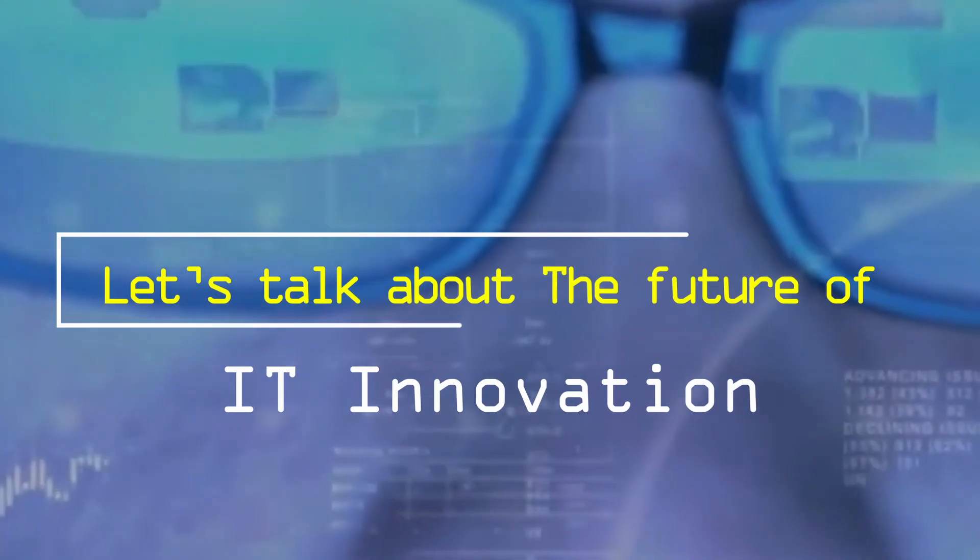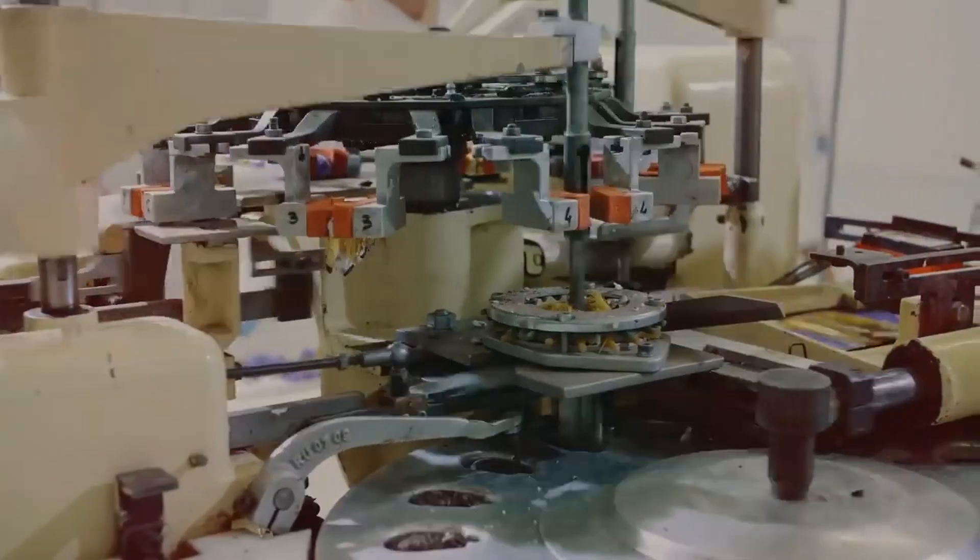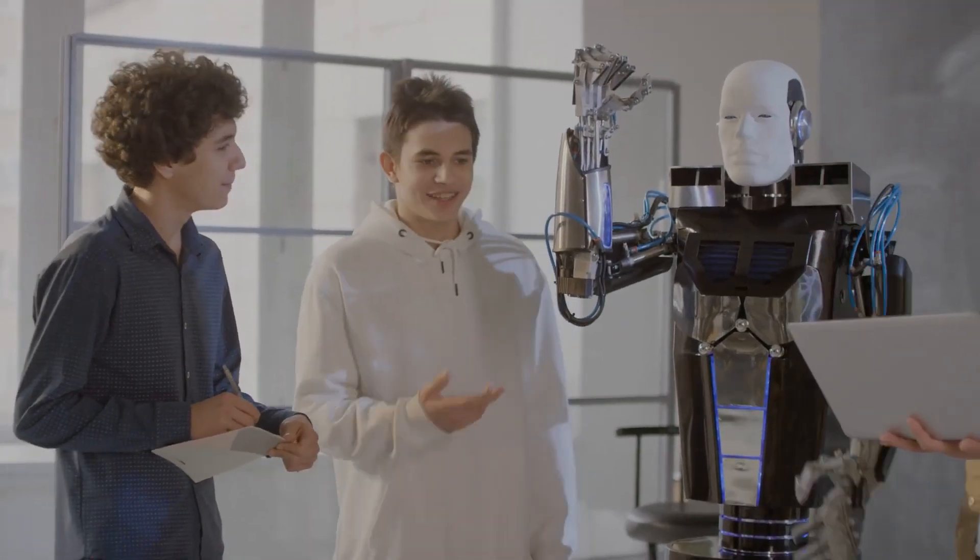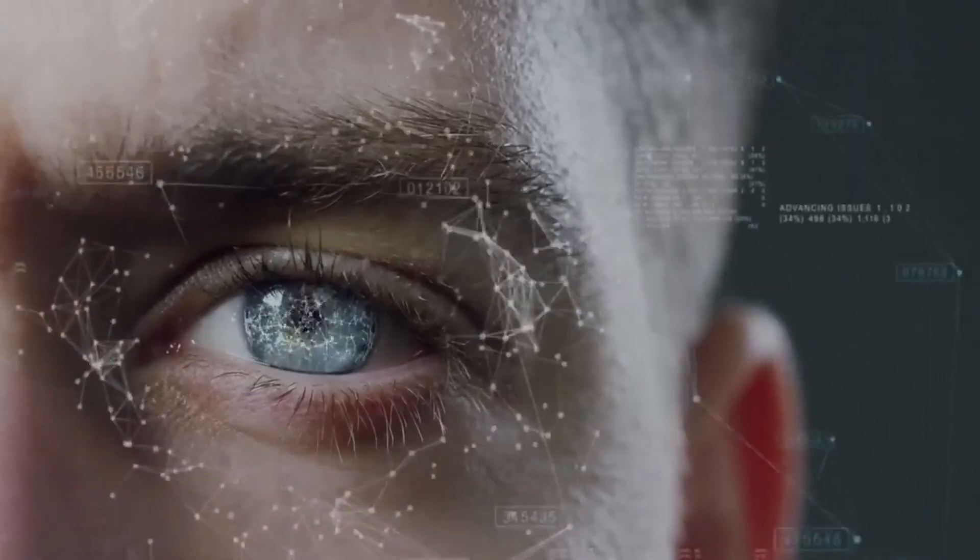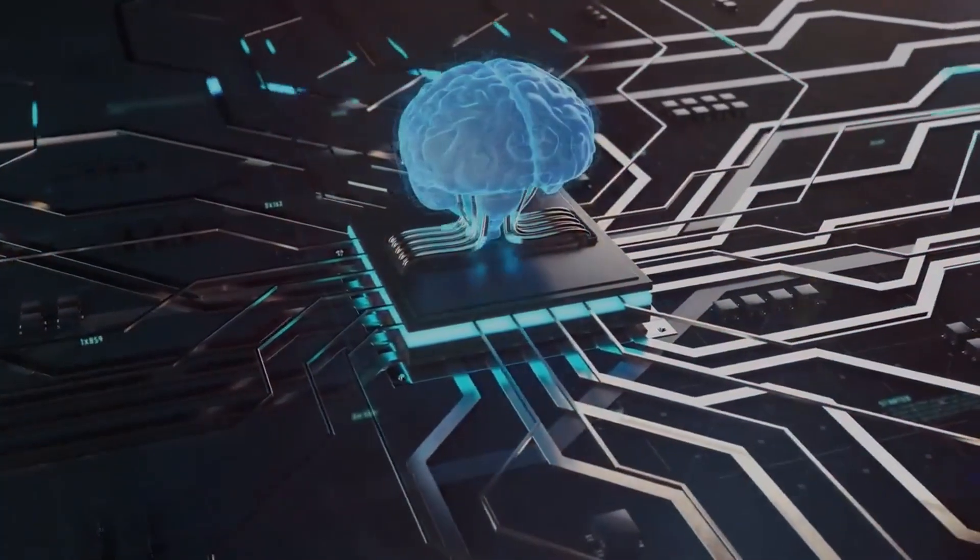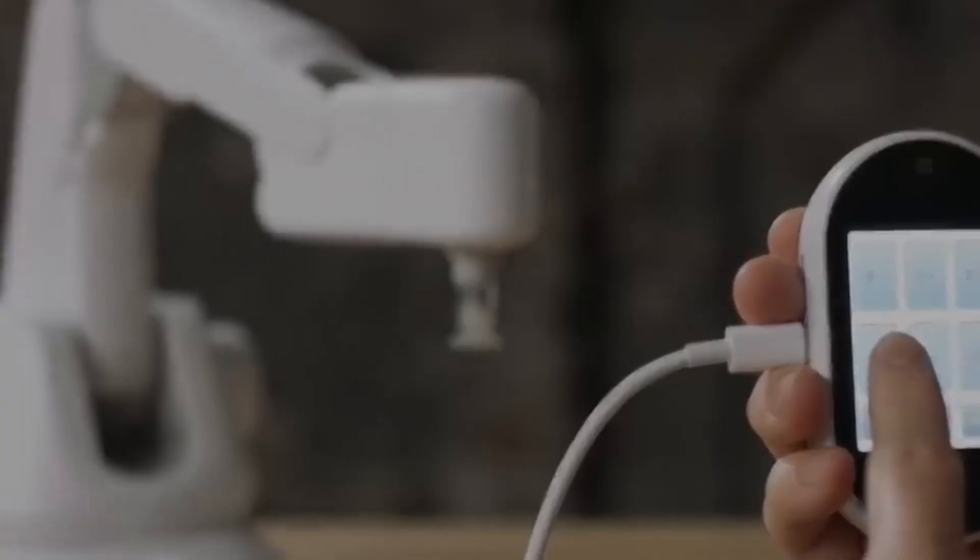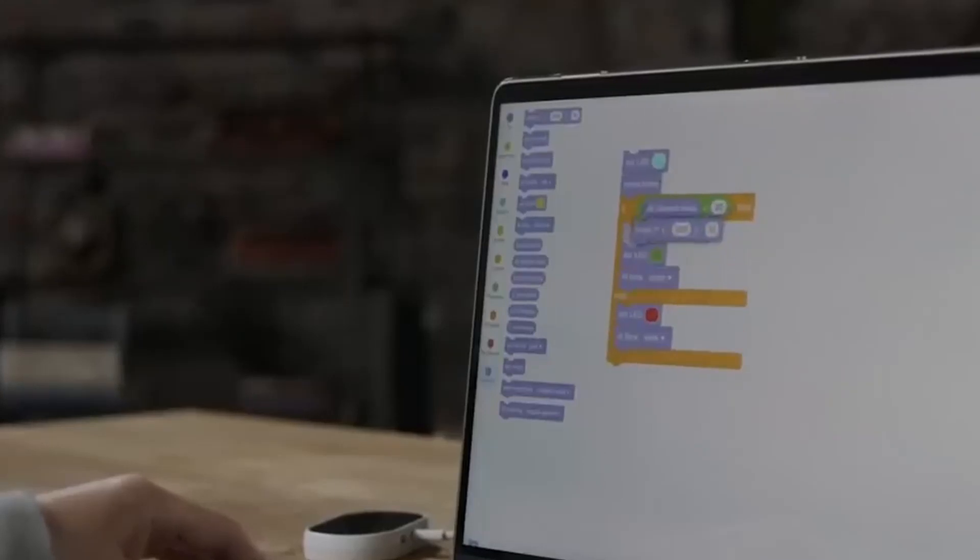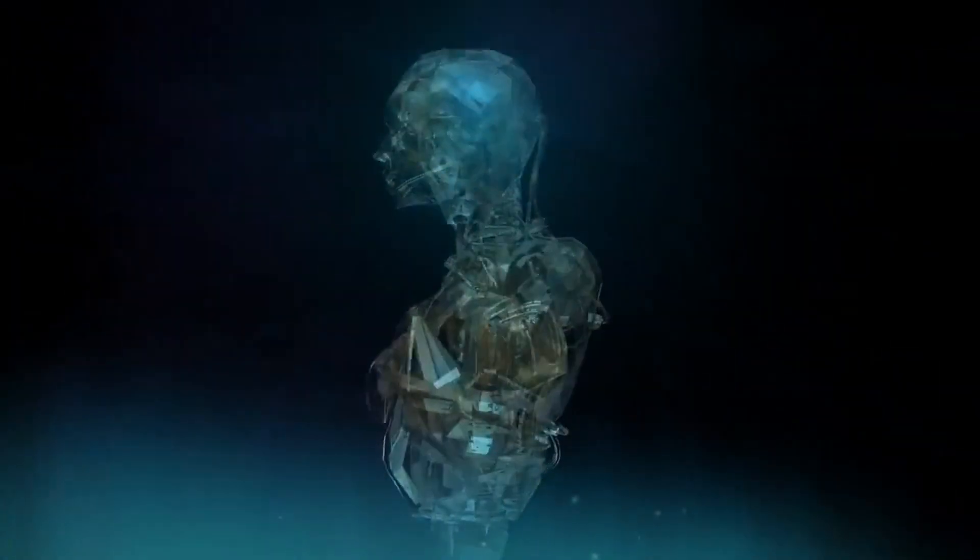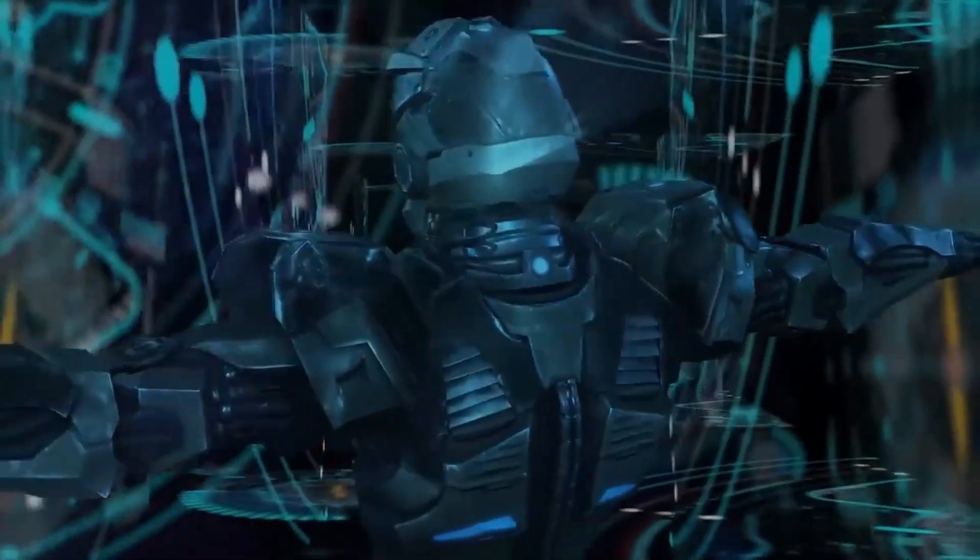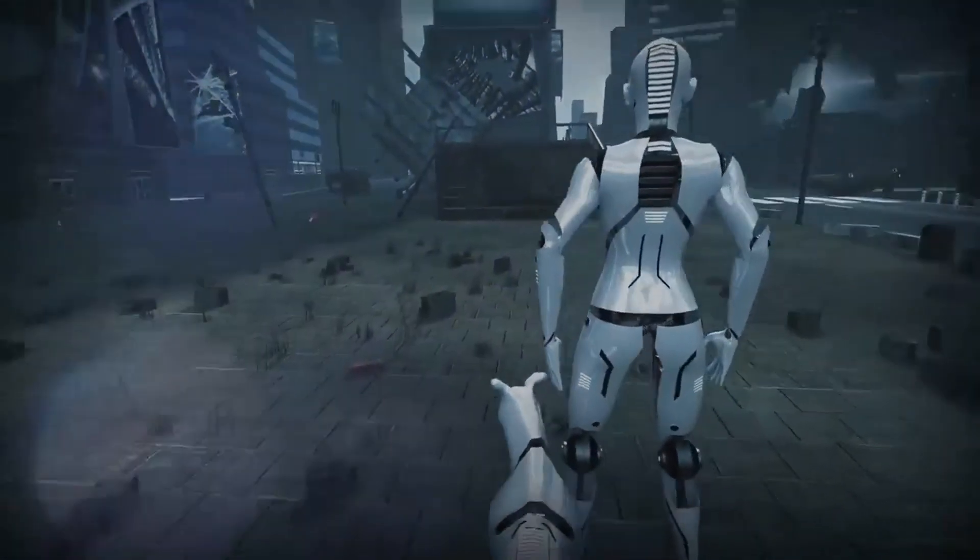Let's talk about the future of IT innovation. One of the crucial areas that will shape the future of IT invention is the confluence of AI and ML with other arising technologies. As these fields intertwine, we can anticipate witnessing groundbreaking developments. For case, the integration of AI and ML with the Internet of Effects (IoT) will produce intelligent and connected systems able to generate and recycle vast quantities of data. This emulsion will enable real-time decision timber, prophetic analytics, and the optimization of processes across diligence, leading to greater effectiveness, reduced costs, and better stoner jests.